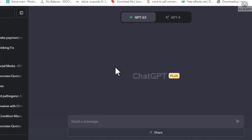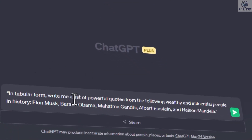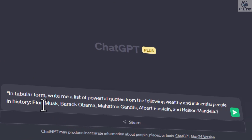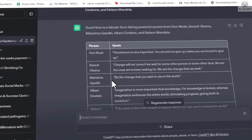Once inside your account, type a command prompt like this: 'In tabular form, write me a list of powerful quotes from the following wealthy and influential people in history: Elon Musk, Barack Obama, Mahatma Gandhi, Albert Einstein, and Nelson Mandela.' Once you have your content ready, the next step is to generate our images.